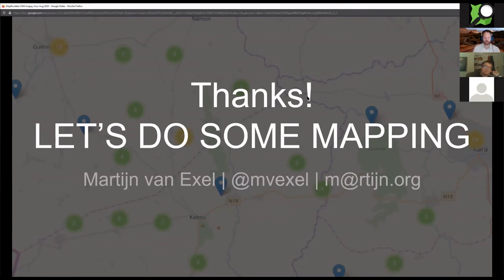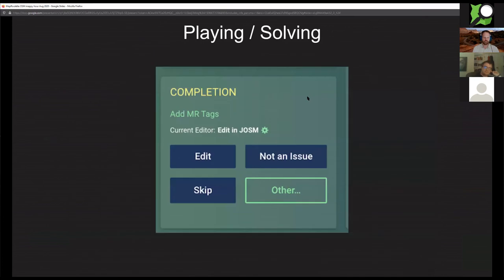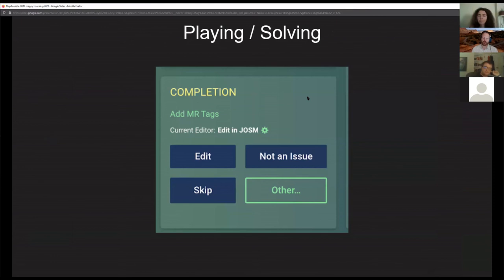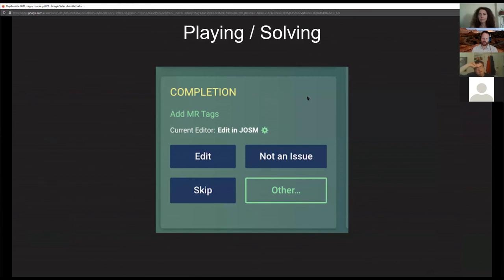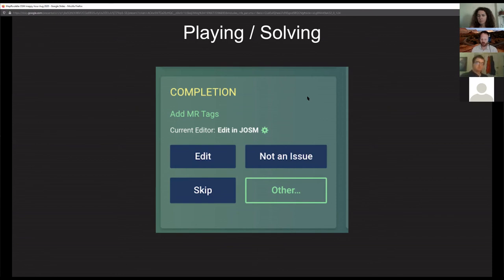I was just a little confused about what happens when you click not an issue because it's a little unclear from the user interface. Presumably you look at it and go this actually doesn't need to be fixed, so you click not an issue and then does that actually remove it from that task? What it does is basically if you can clearly see from the context within MapRoulette that there's nothing to be edited, then you would indicate that it's not an issue. It will in fact be removed from the rotation, so another mapper will not see that challenge then.